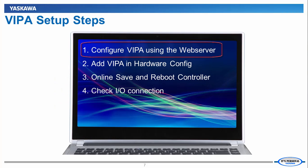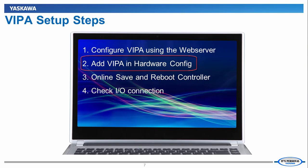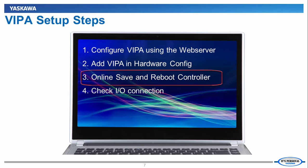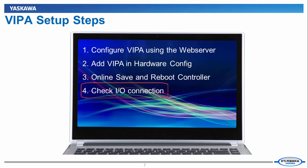First, I will configure the VIPA SLIO system using the web server. Then I will open MotionWorks IEC3 hardware configuration and add the VIPA system as an Ethernet IP adapter. And then I will perform an online save and reboot. After this is done, the IO connections can then be checked.